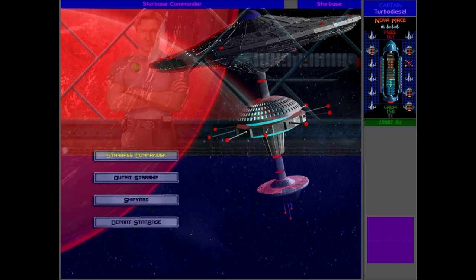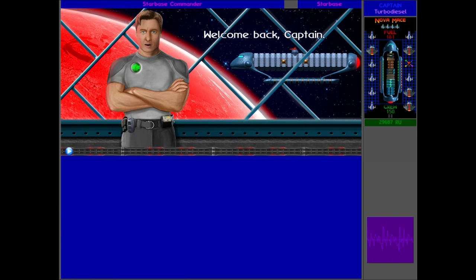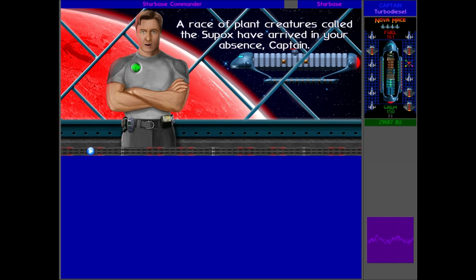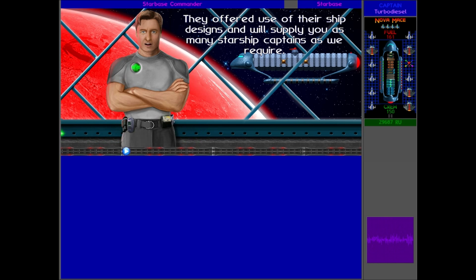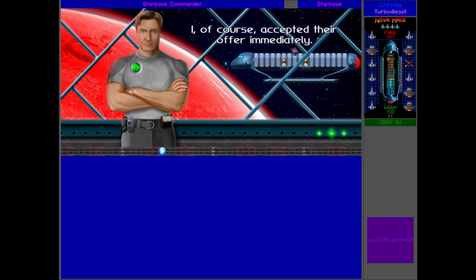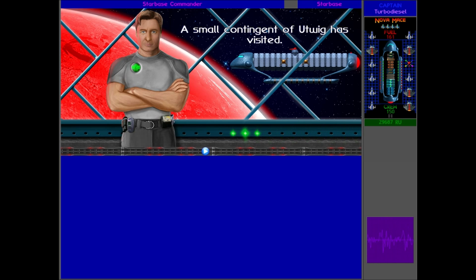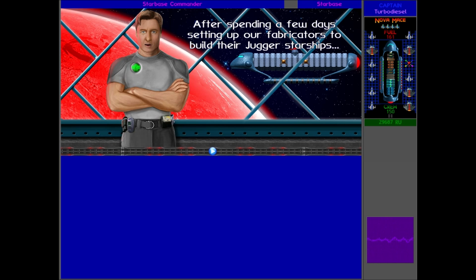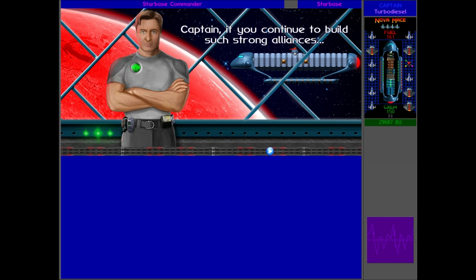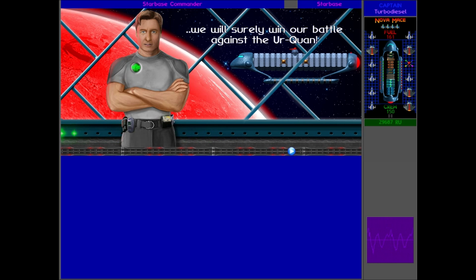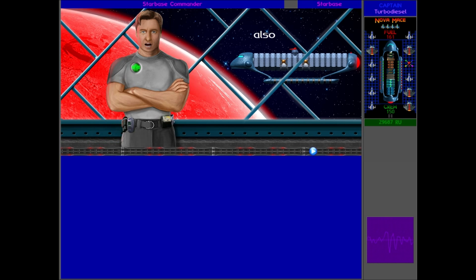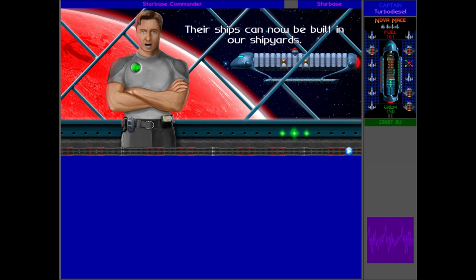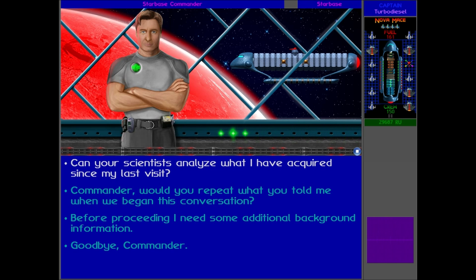We've got a load of Utwig ships who are apparently really good, and we've got some Shimmer ships. 'Back, Captain. There's something I think you should know. A race of plant creatures called the Supox have arrived in your absence, Captain. They offered use of their ship designs and will supply you as many starship captains as we require. I of course accepted their offer immediately. Also, a small contingent of Utwig has visited. After spending a few days setting up our fabricators to build their Jugger starship and providing us with a few capable commanders, they departed. Captain, if you continue to build such strong alliances, we will surely win our battle against the Urquan. Also, we've made a formal alliance with the Shimmer. Their ships can now be built in our shipyard.'